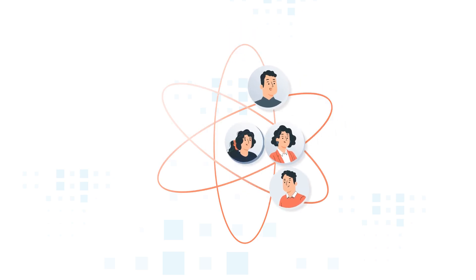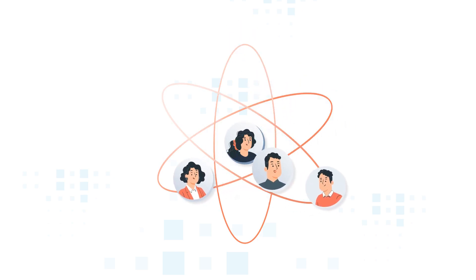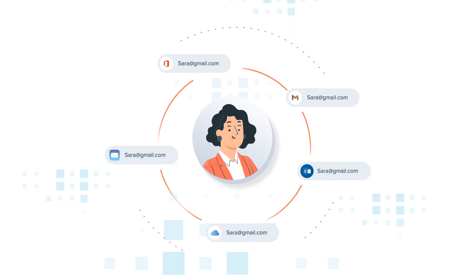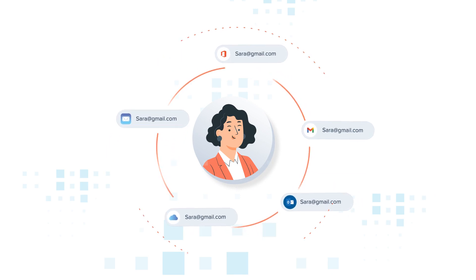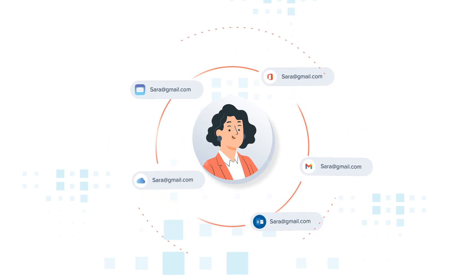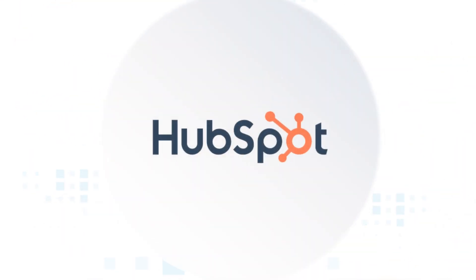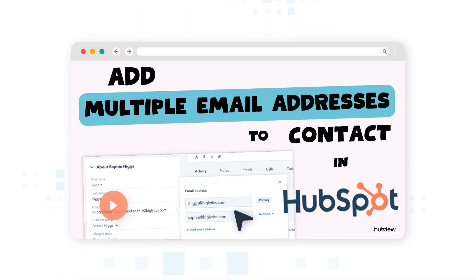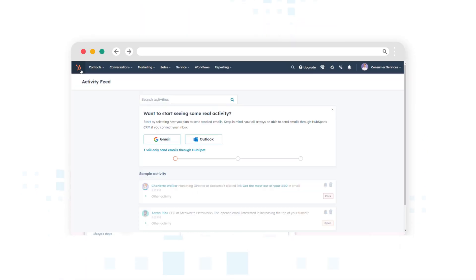Contacts are the foundation of business connections. But managing multiple email addresses? That's a different story. Say hello to HubSpot, where innovation meets convenience. Let's explore how you can transform your contact's email landscape.